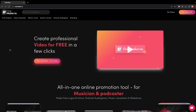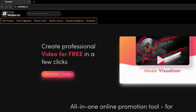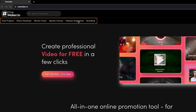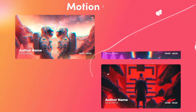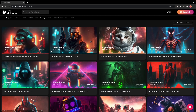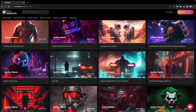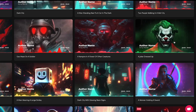As you all know, OnMaker.io offers a variety of products, including music visualizers, motion covers, Spotify Canvas, podcast audiogram, and branding. You will find plenty of excellent templates in each category. For making such an amazing motion cover, click on Motion Cover Category, scroll through the available options to find the perfect template for your project, and select the template that suits your cover art vision.